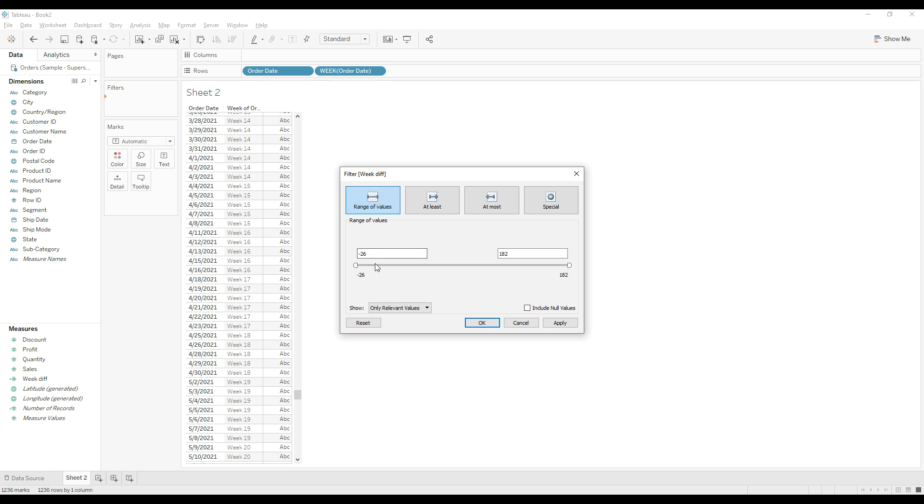So we need to get the data excluding the current week, so I'm not going to provide zero. Instead of that, I will provide one to twelve, then click OK.